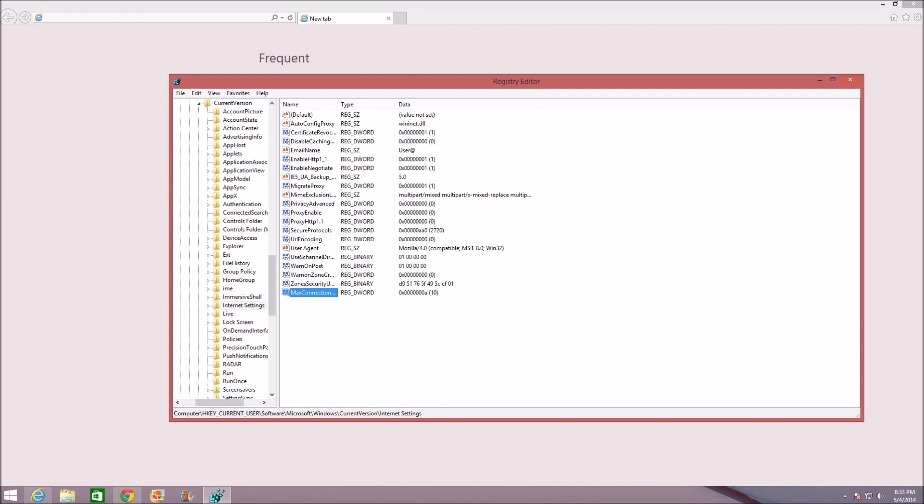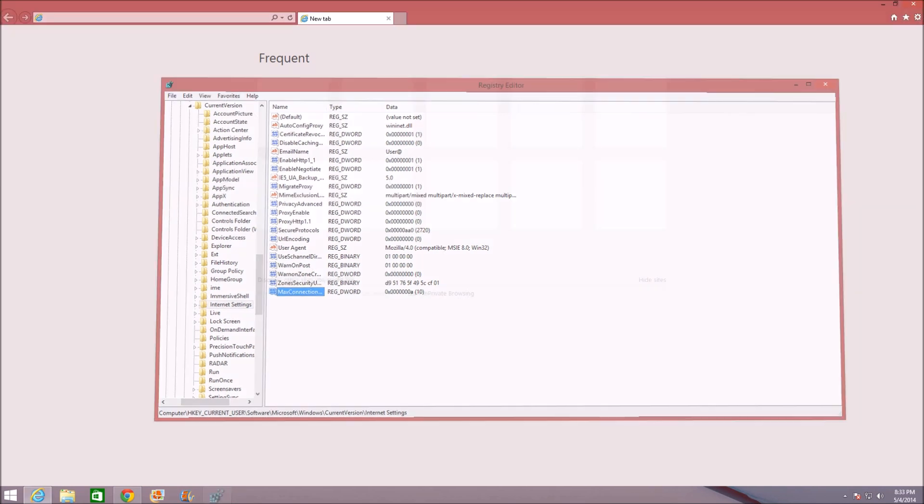So what we did was we said that 10 is the value of how many connections Internet Explorer can ask for when loading a website, instead of the default which I think is six. So this will make websites load pretty fast, should make them very fast. Go ahead and close out of Registry Editor now.